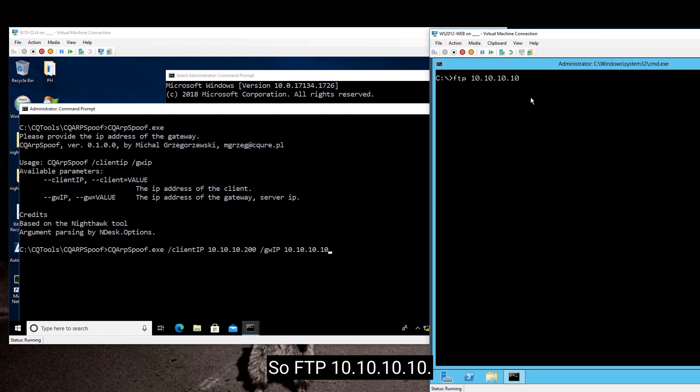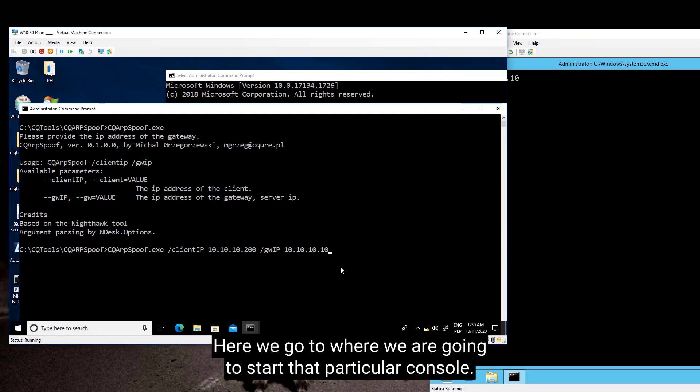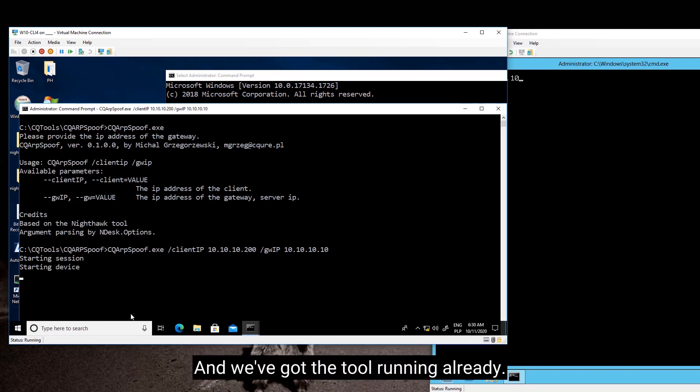So FTP 10.10.10.10. Here you go, we're going to start that particular console. So yep, and we've got the tool running already.